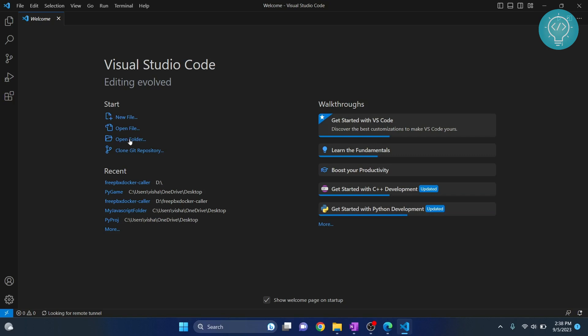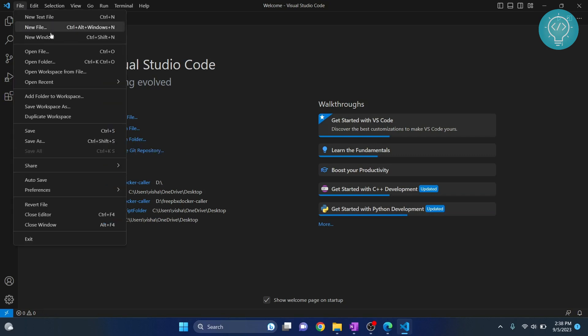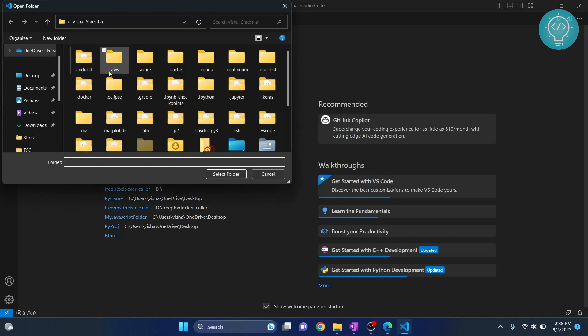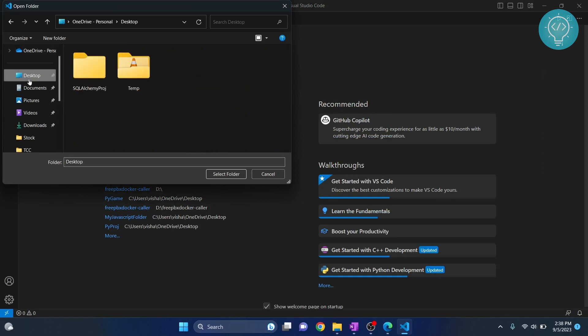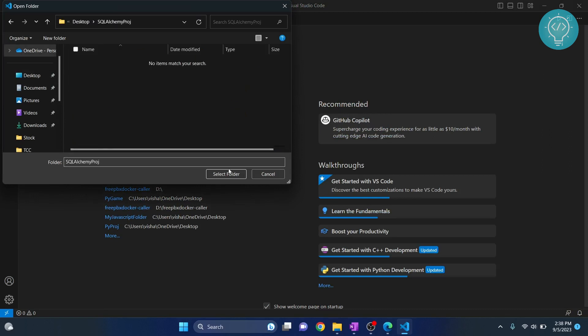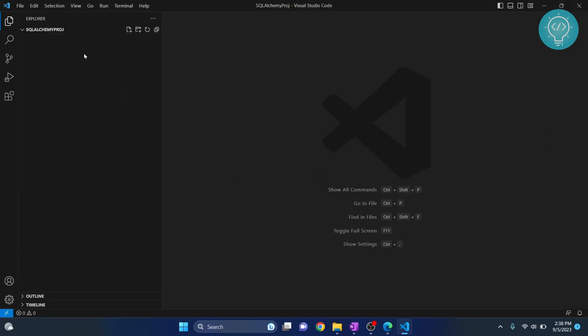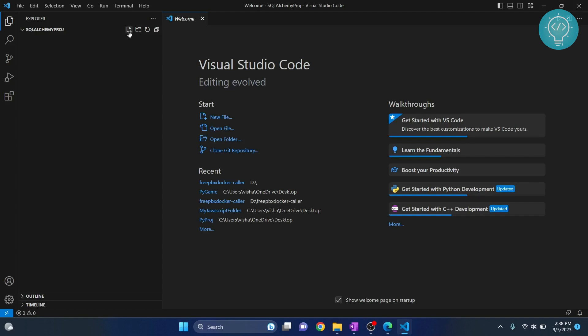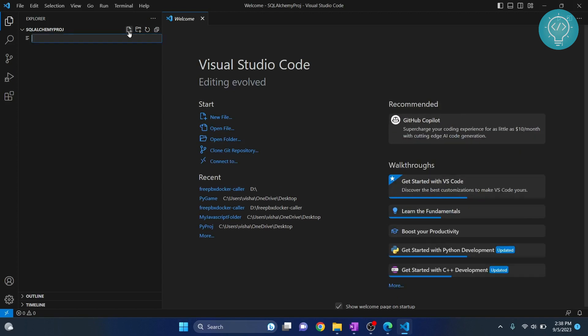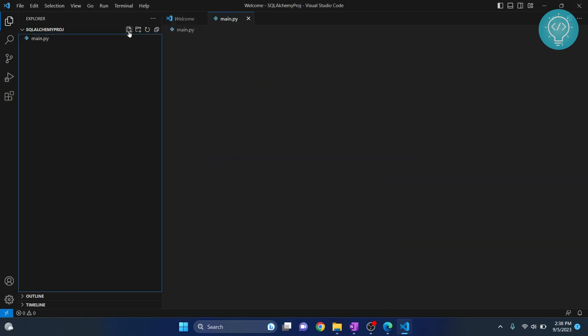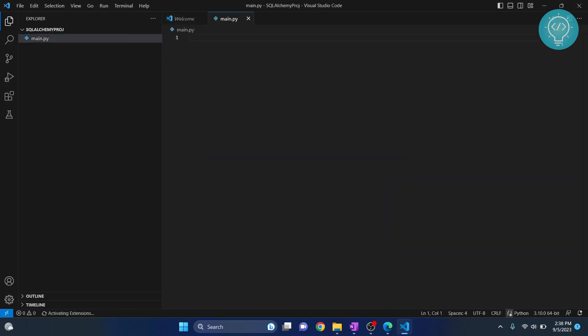Now click on open folder or go to file and open that folder that we have just created, our project folder. If you already have it you can open that folder. Now in this folder let's create a new file, let's call it main.py.